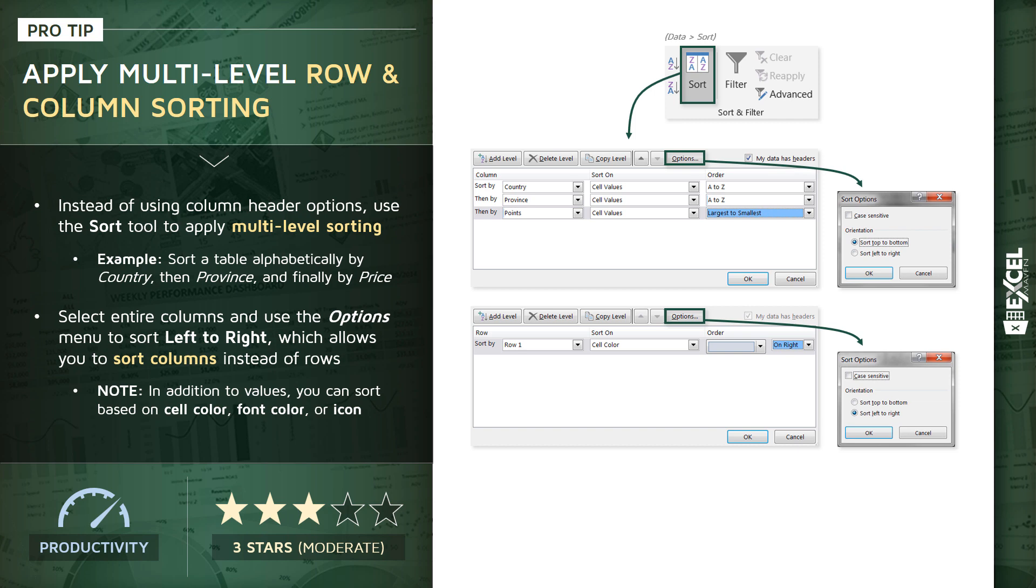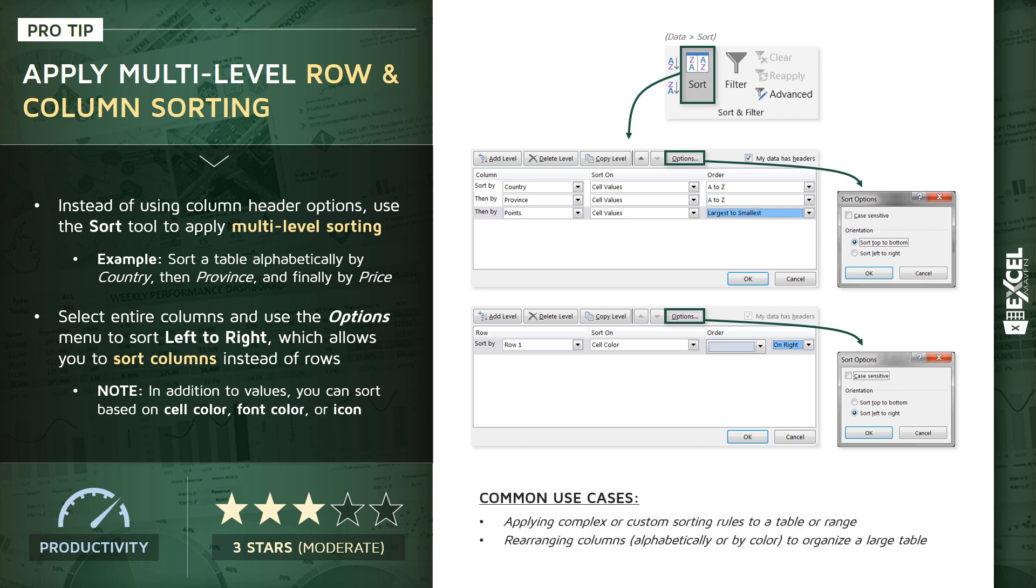So a little bit tricky to comprehend at first, but I'm going to show you an example of when this could be a really helpful tool. Common use cases: applying more complex or custom rules to your tables or ranges, rearranging your columns either alphabetically or by different rules like color or font to organize large tables. So let's jump into Excel and show you some great demos.